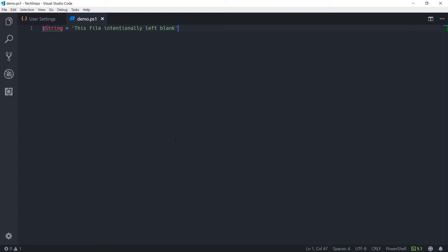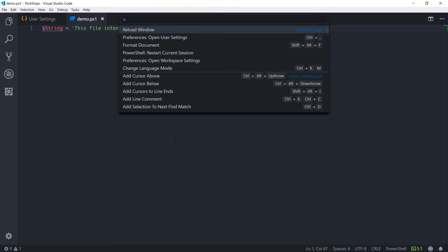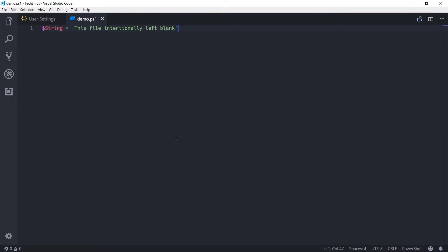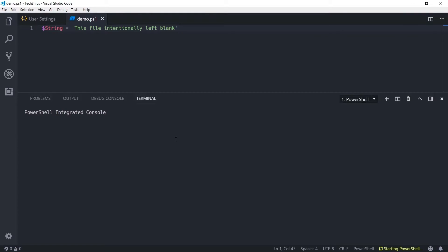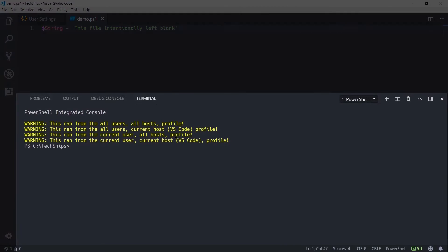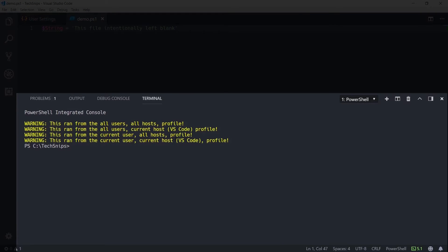This snip is a look at how the PowerShell extension for Visual Studio Code handles PowerShell profiles. If I reload my window, we'll see the integrated terminal pop up at the bottom, and you can see that there are four warning messages. Each of those four messages are coming from a different profile.